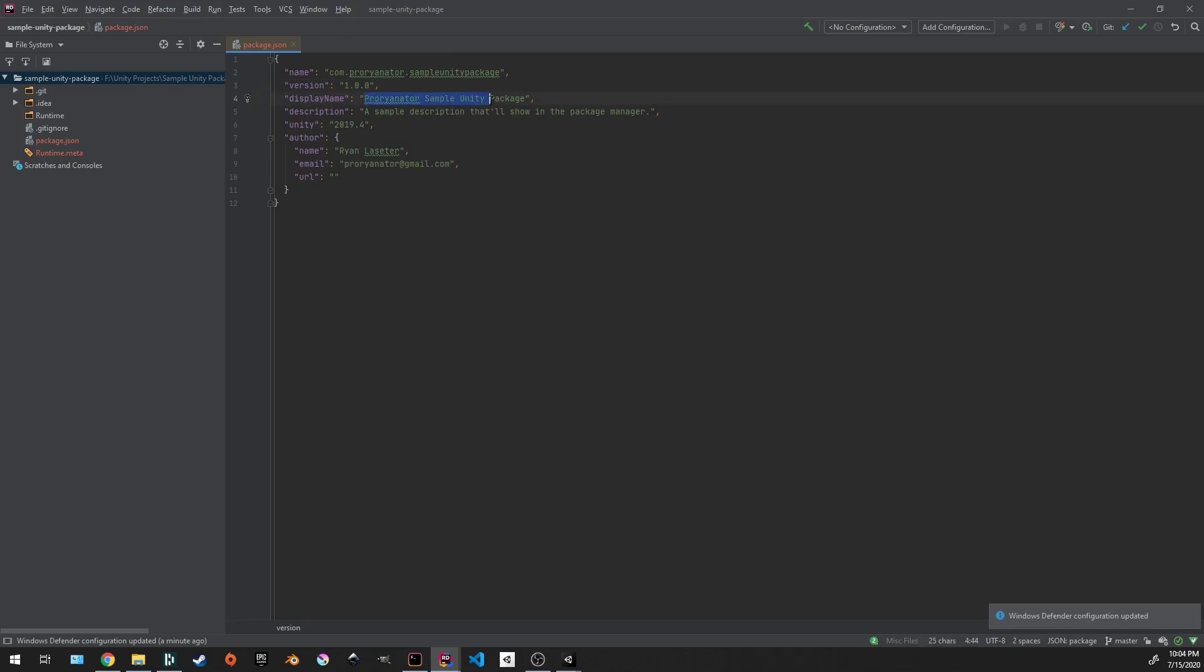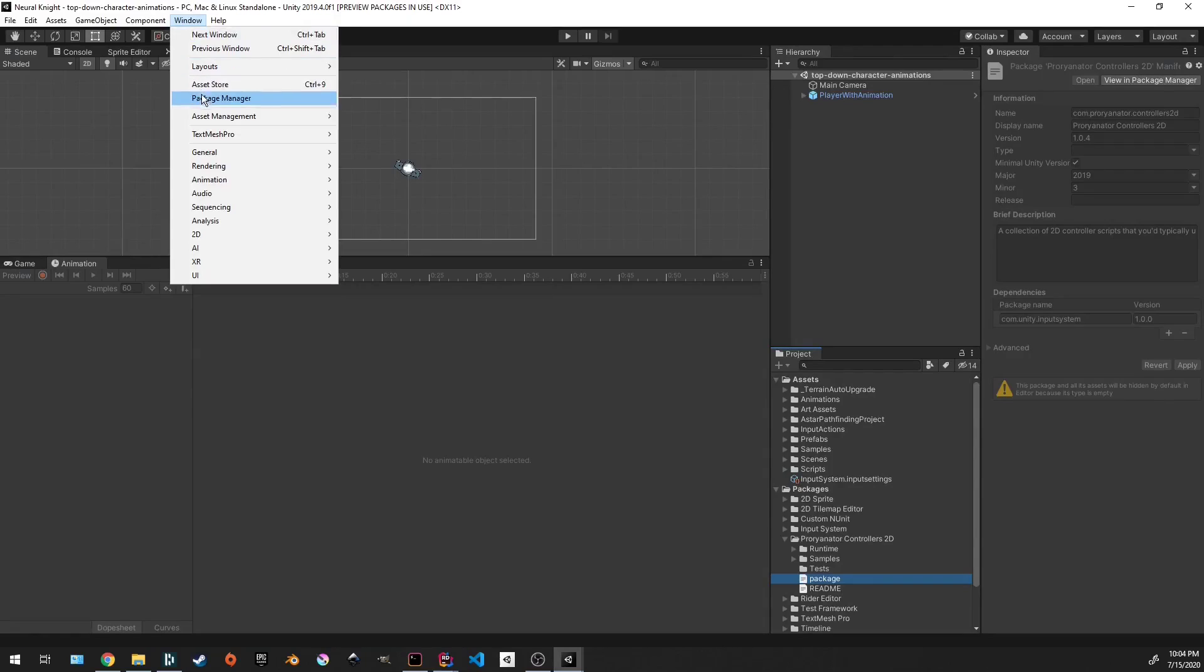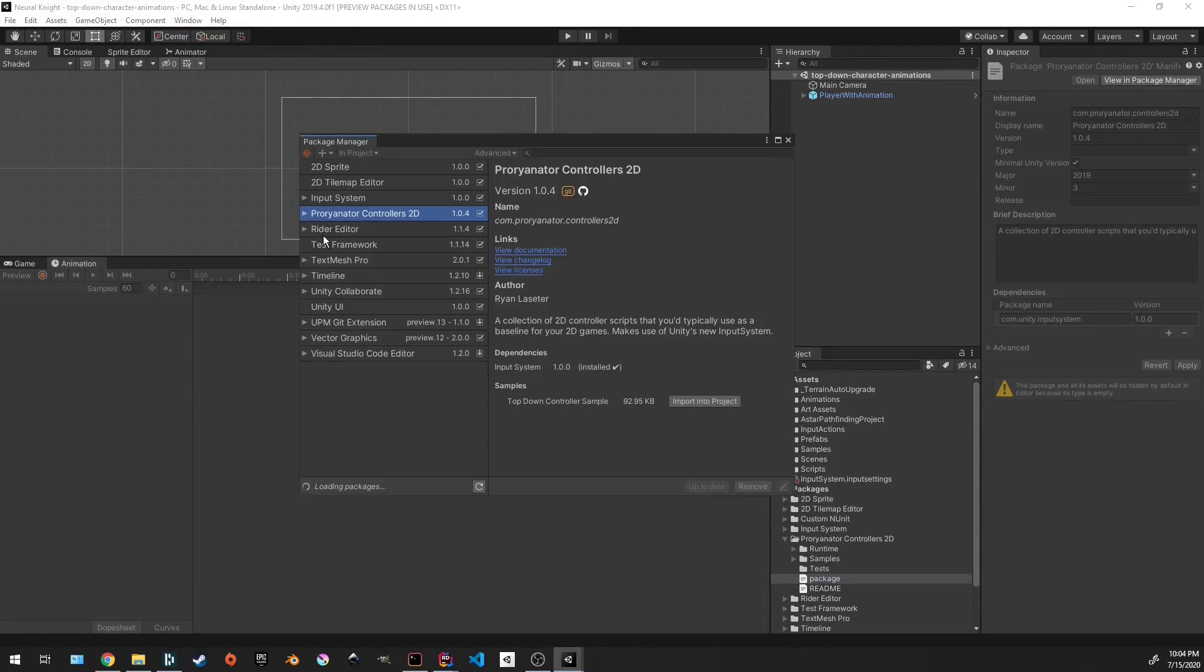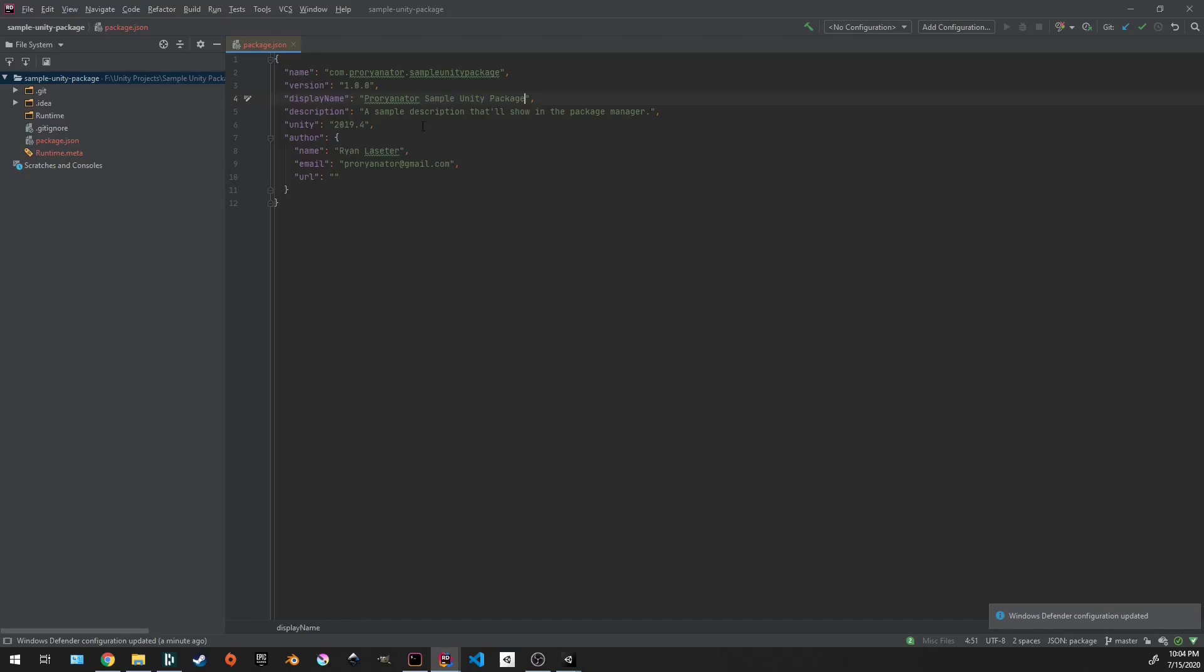The display name - this is going to be the display name that shows in your package manager. So if I go over to a project where I actually have one of these, in the window where you see your repository, this is one that I've made. It's going to be this: ProRionatorControllers2D. That's going to be what's considered the display name here.